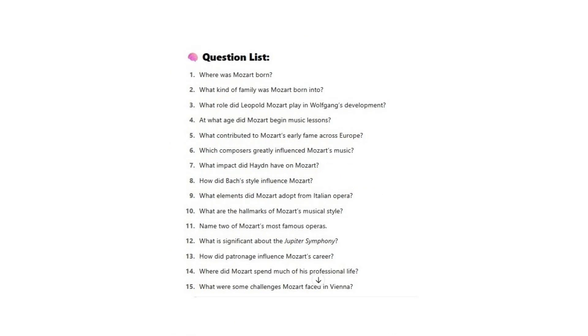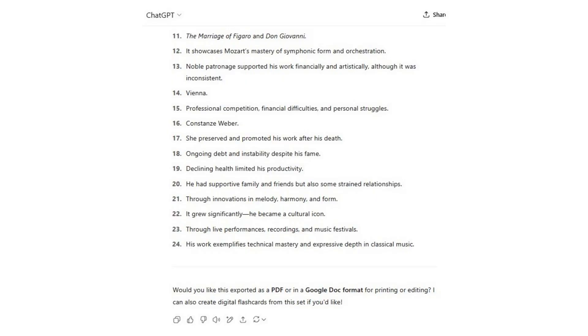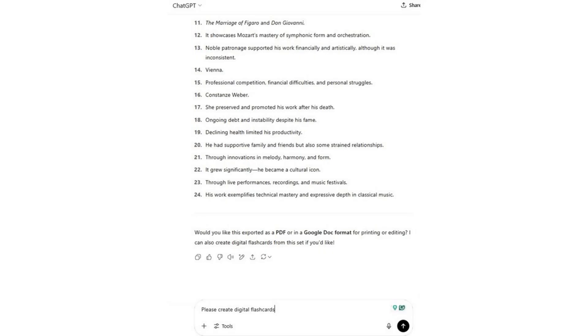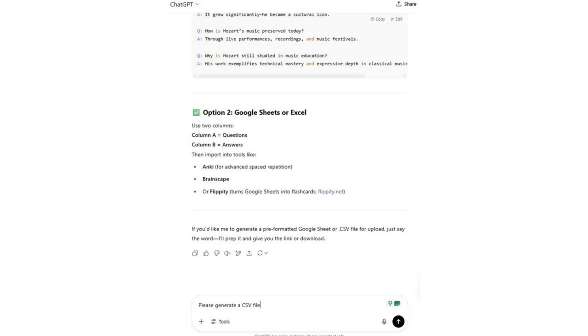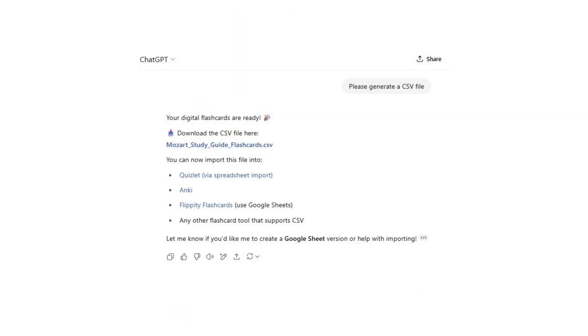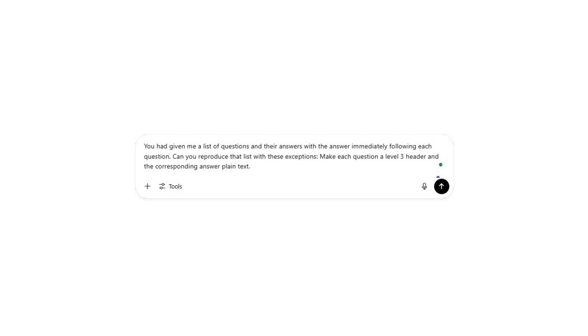But here's another idea — you could create your own digital flashcards. Remember, ChatGPT already gave us the question followed by the answer. So let's ask it to go back and format it so that the question is a level three header and the answer is in plain text. It will automatically do that for you. Then highlight it all, copy, and paste it into your note-taking app of choice.